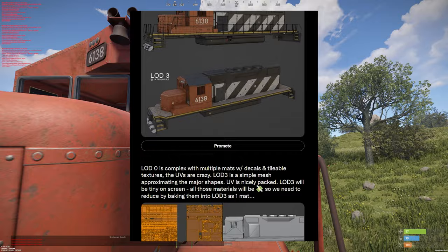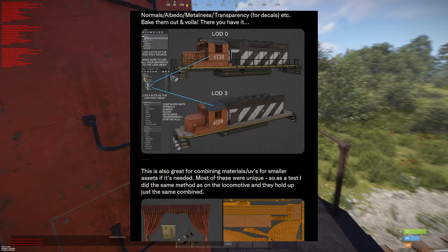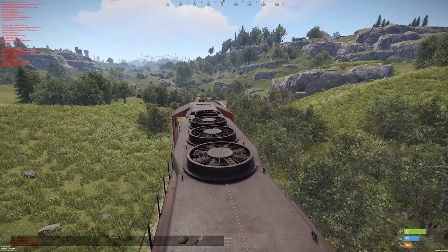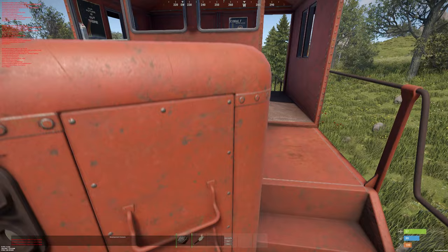A while ago I made a thread on Twitter that explained in basic form how to save draw calls by reducing the amount of materials and textures for the lowest LOD levels of an object by baking the materials down, using the locomotive I made for Rust as an example. In this video I'm going to show you the same thing but using a weapon instead.